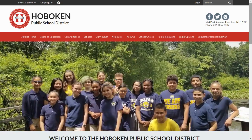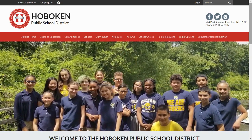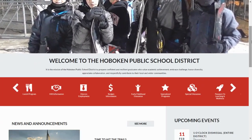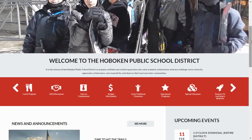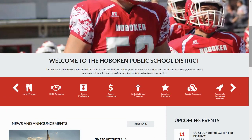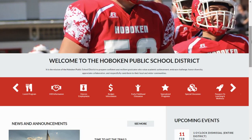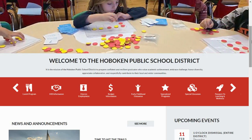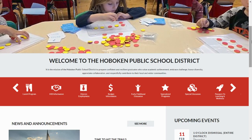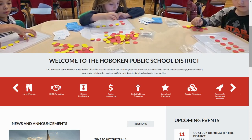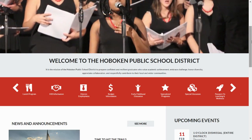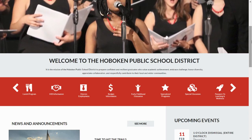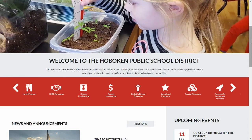Before concluding, however, I would like you to take a closer look at something that is hidden in plain sight right on the homepage. It's not a link or a form, but it might be the most important words on the entire site. It's our district's powerful mission statement, and it drives everything we do. It is the mission of the Hoboken Public School District to prepare confident and resilient graduates who value academic achievement, embrace challenge, honor diversity, appreciate collaboration, and respectfully contribute to their local and wider communities.